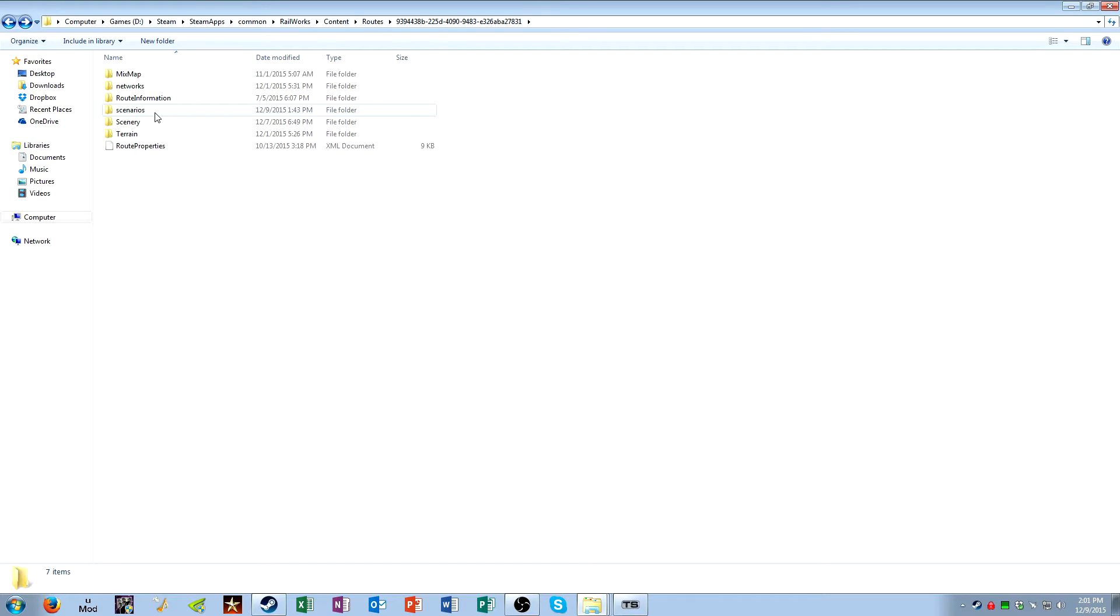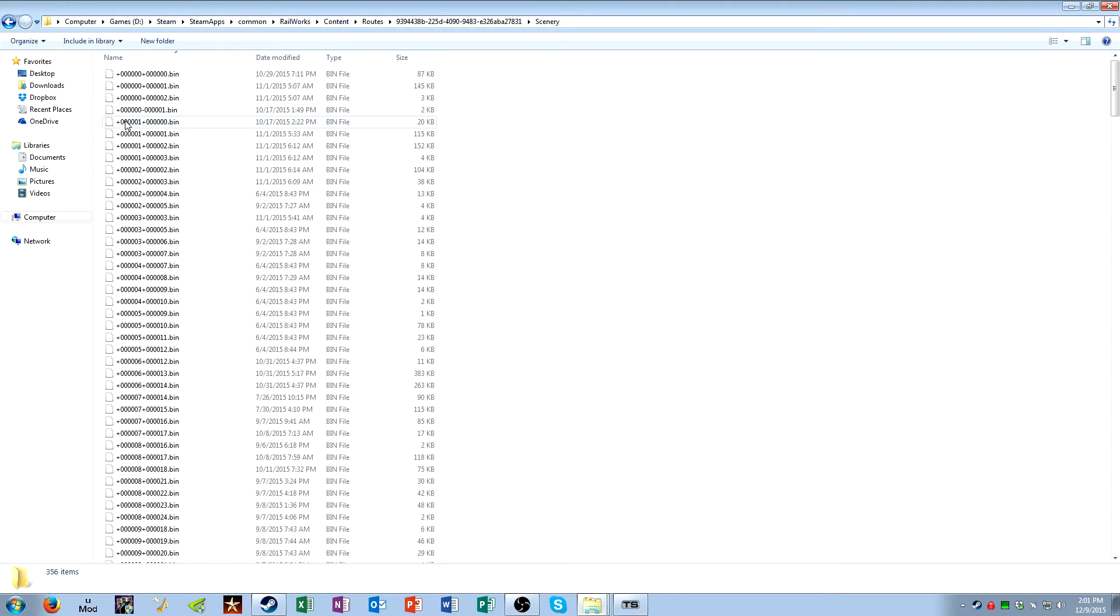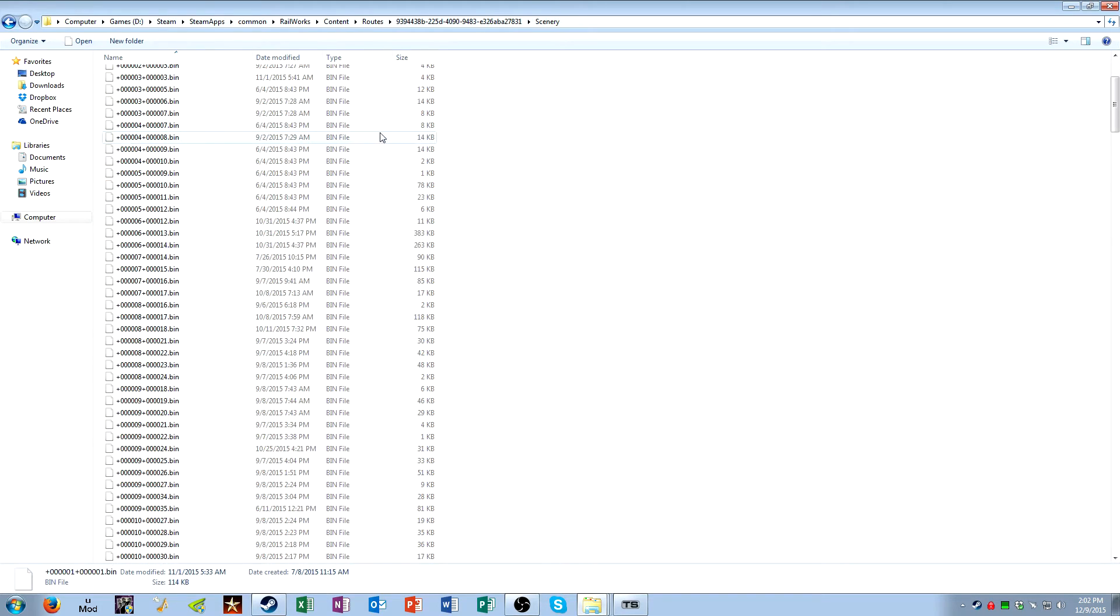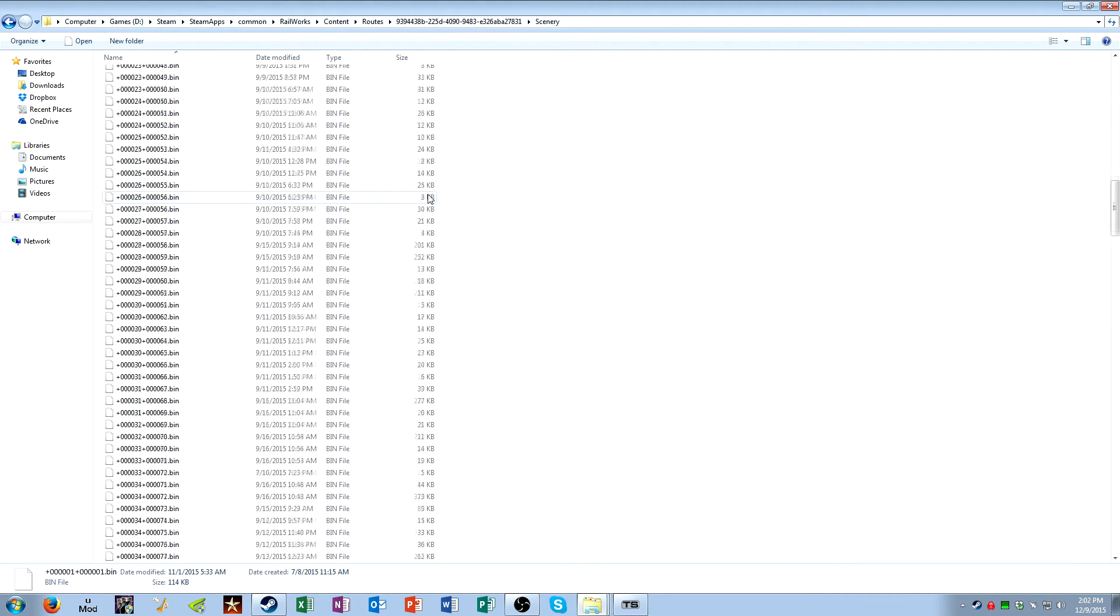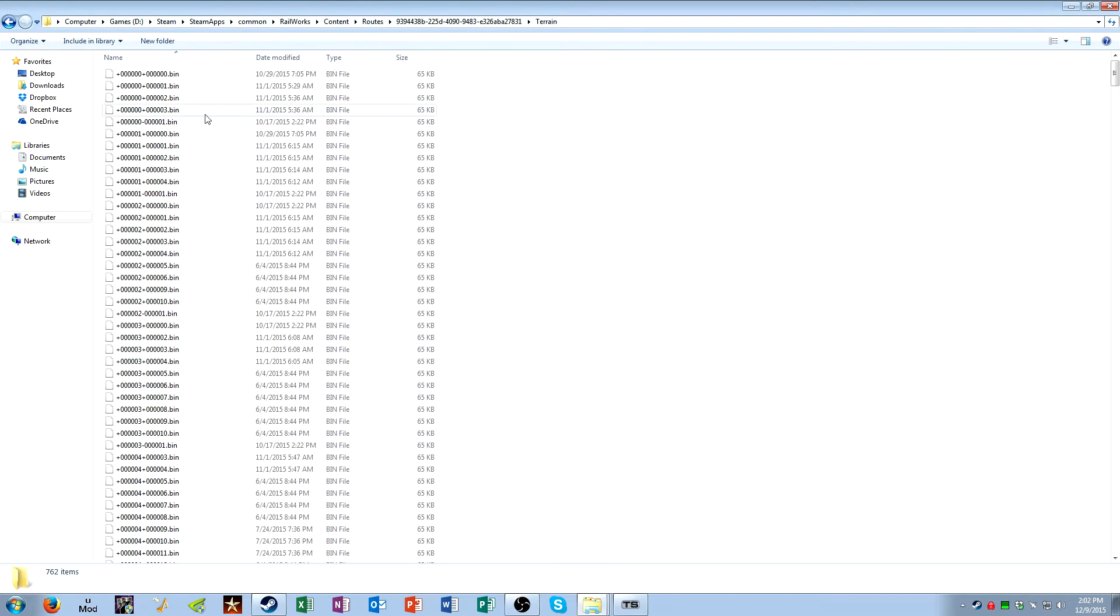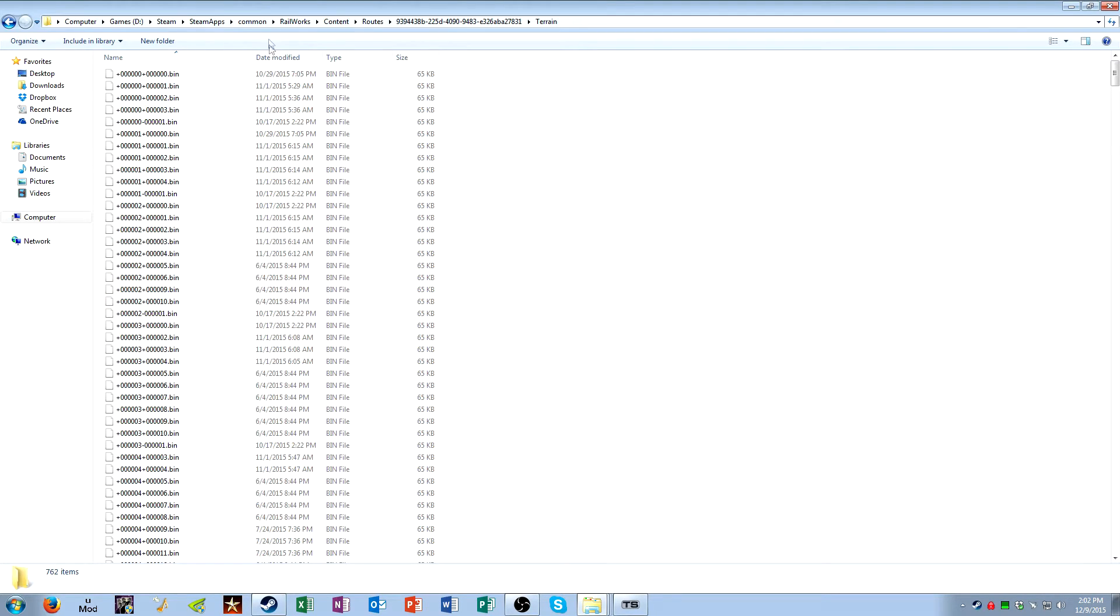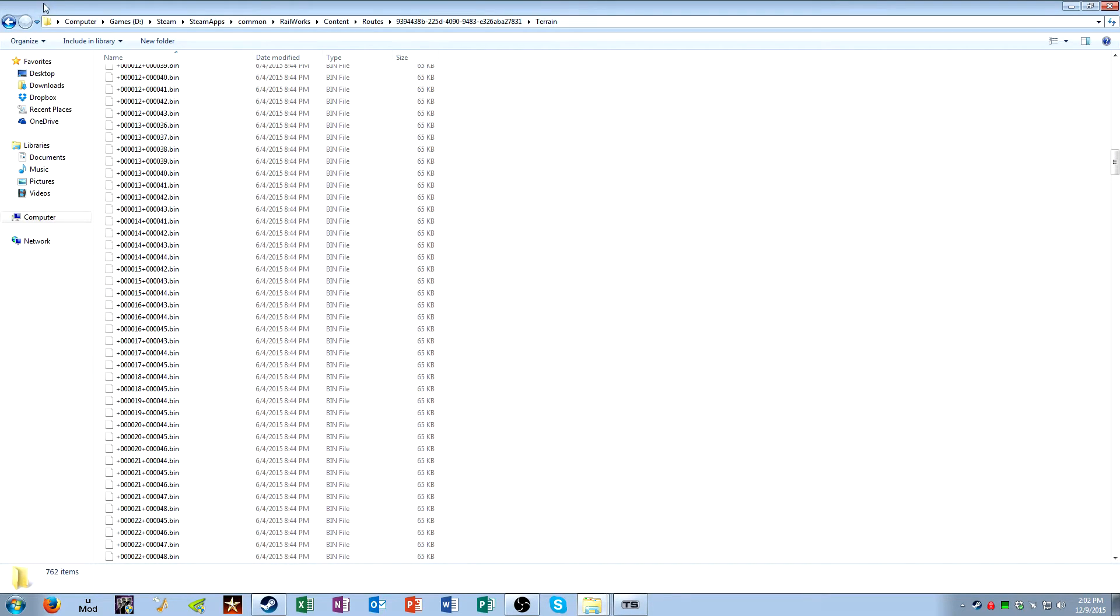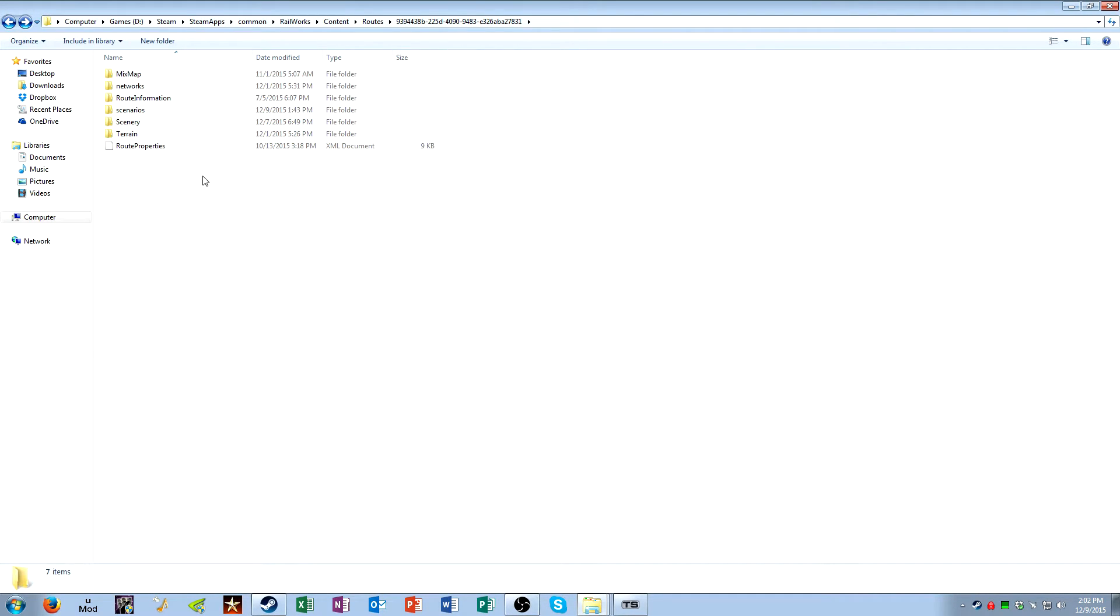All right, next you have the scenarios folder. This contains any kind of scenario that pertains to your route. I don't really need to go in there. All right, next is a scenery folder. Scenery or any regular object, pieces of scenery like trees, foliage, cars that you manually place, people you manually place. Any object that you manually place in the world is considered a scenery object. And they're obviously categorized per tile. All right, let's see. Same thing for terrain. Whether you raise the terrain up, you lower it, you paint it a different color, the terrain folder, stuff like that. All that information is stored on a per tile basis in the terrain folder. And don't worry about this root properties XML document.